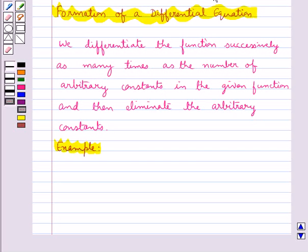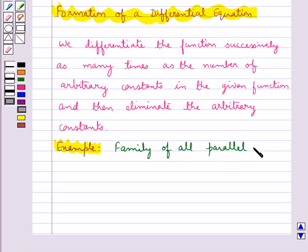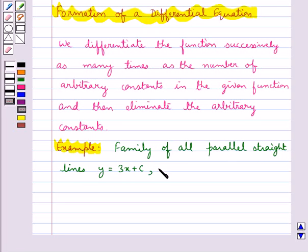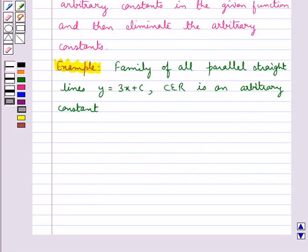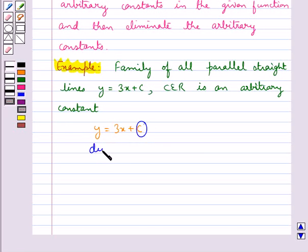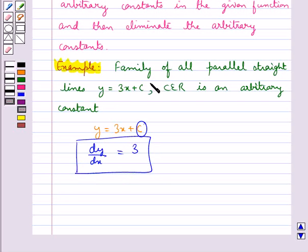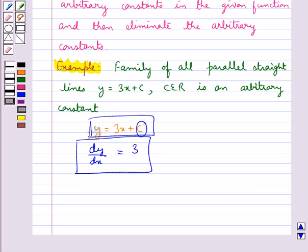Let's find the differential equation representing the family of all parallel straight lines y = 3x + c, where c ∈ ℝ is an arbitrary constant. Since there is just one arbitrary constant c, we differentiate once and get dy/dx = 3. This represents the family of all parallel straight lines given by y = 3x + c. This is how we form a differential equation, and this completes the session.